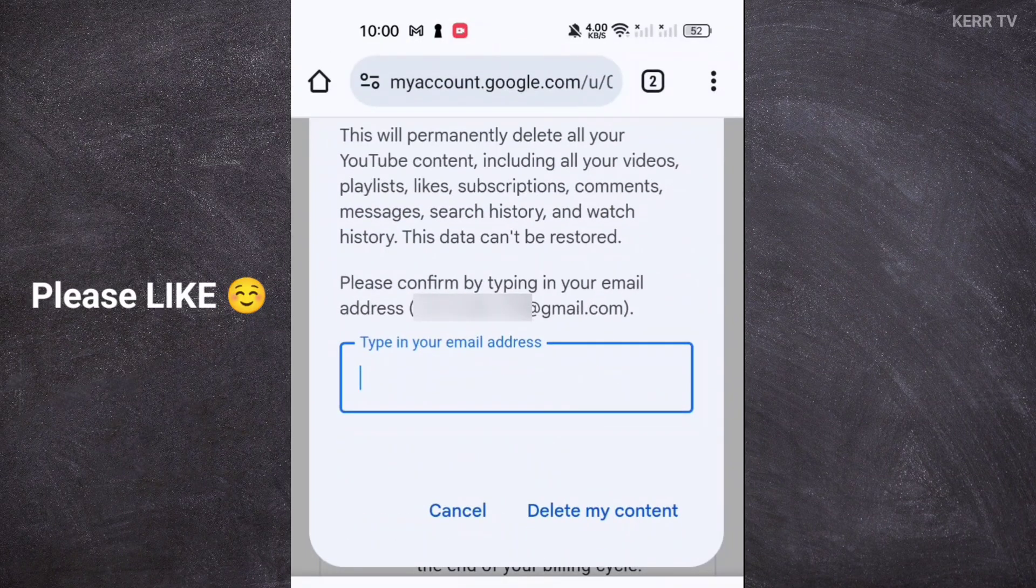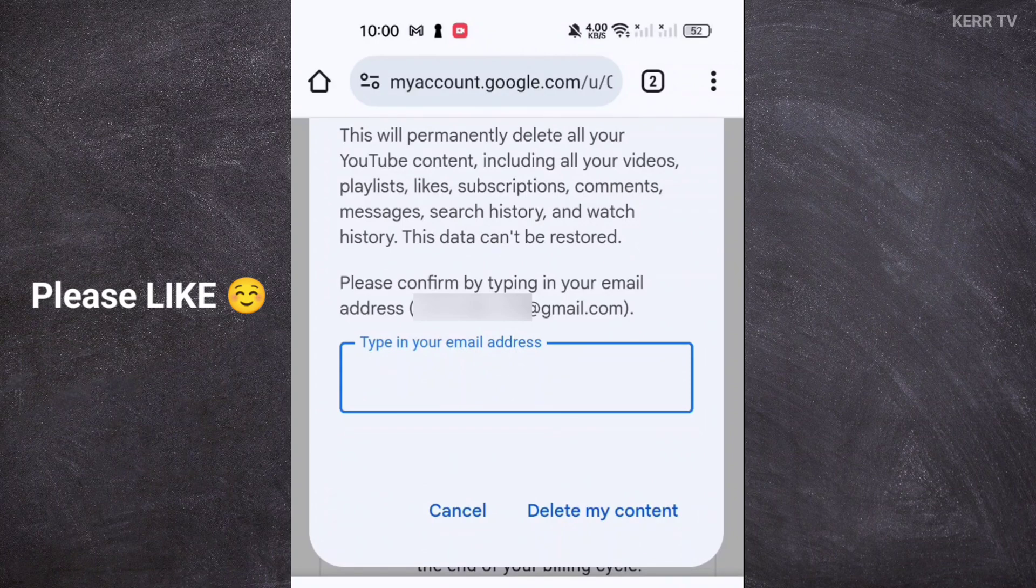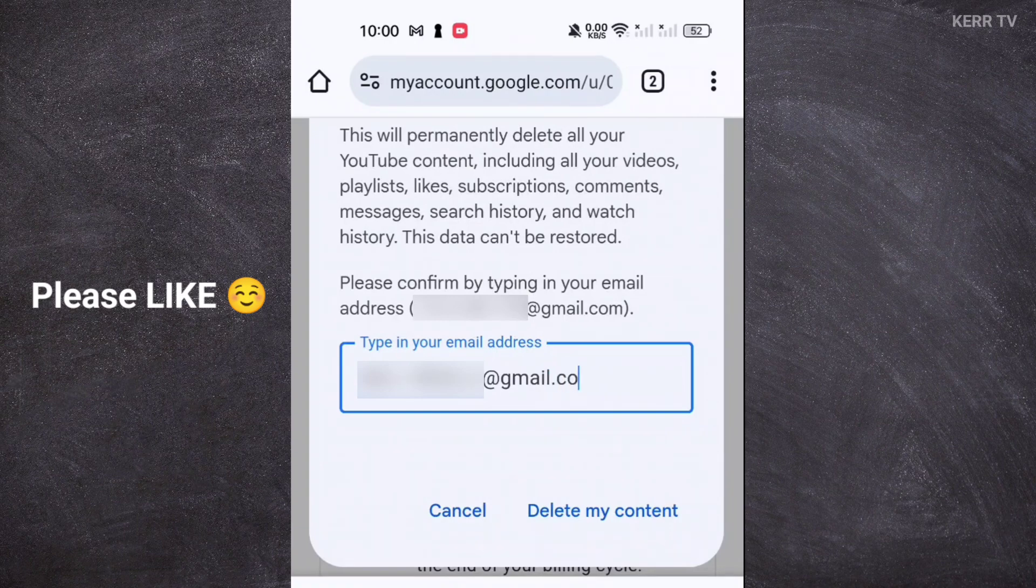You need to enter again the email address of your YouTube channel. And down here, click on delete my content.